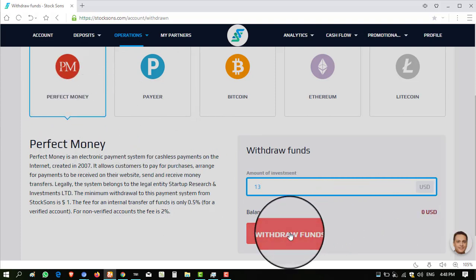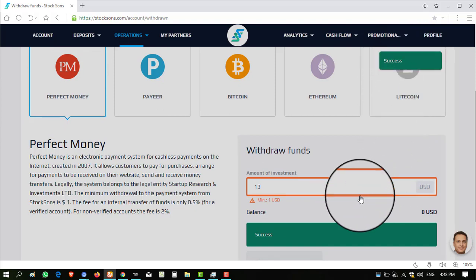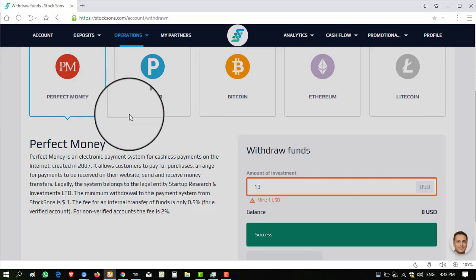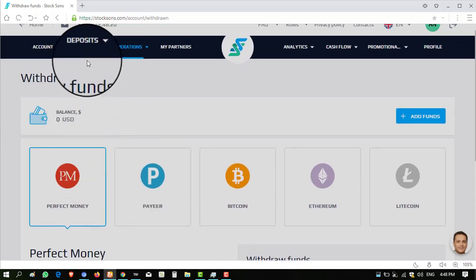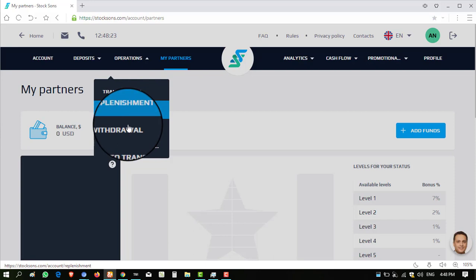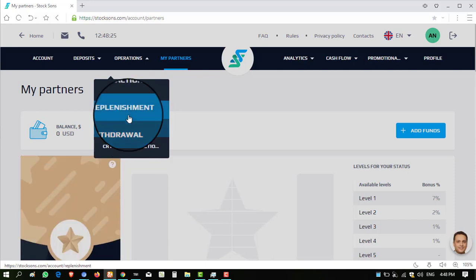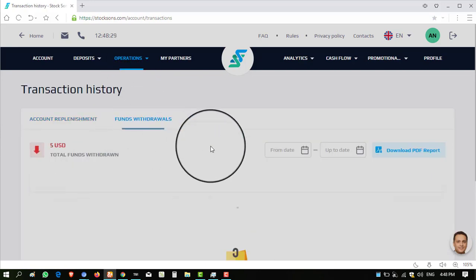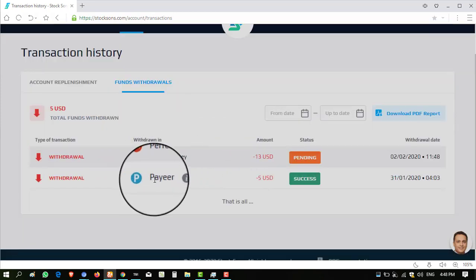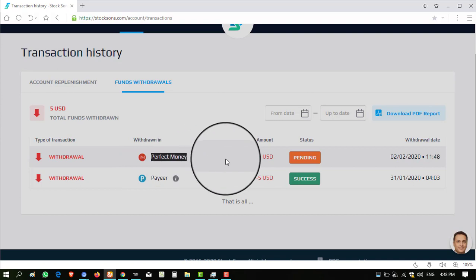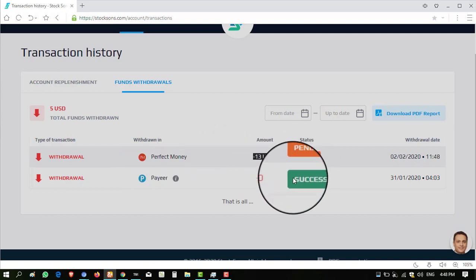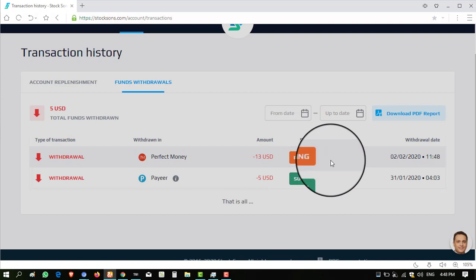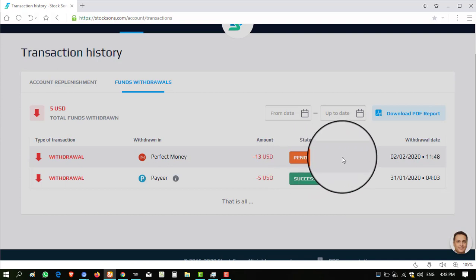I am entering $13. I actually invested $100 through Payeer but I am taking withdrawal in Perfect Money $13. Click on withdraw funds and you can see it is showing successful, meaning I can withdraw my Ethereum amount in any currencies. Now you can see my balance is zero. Click on operations, transaction history, click on withdrawal funds and you can see first time I withdrew in Payeer $5 and now I withdrew in Perfect Money $13.